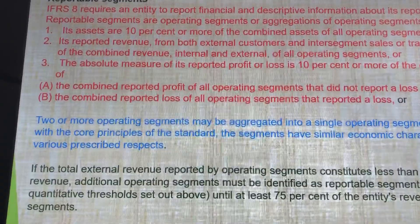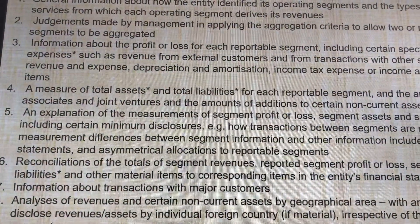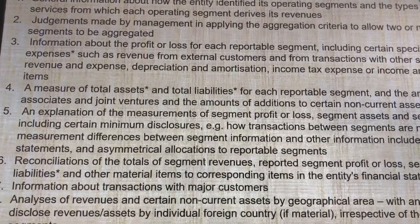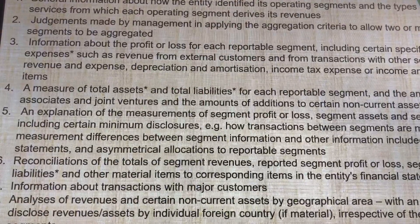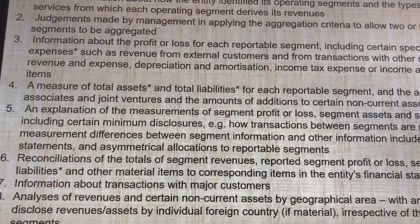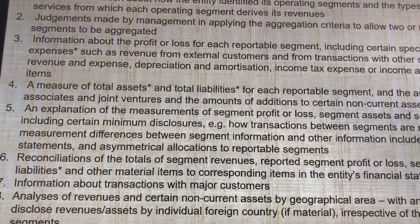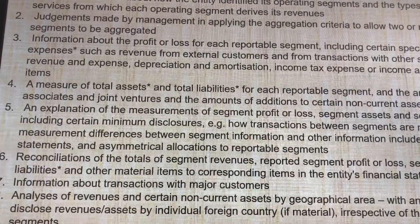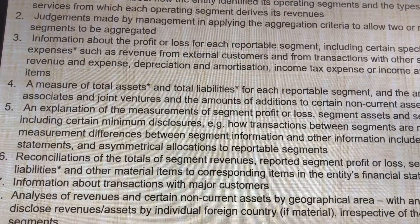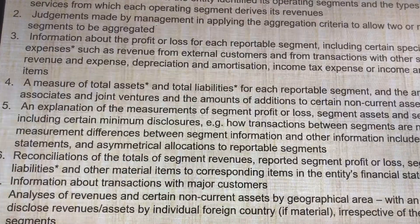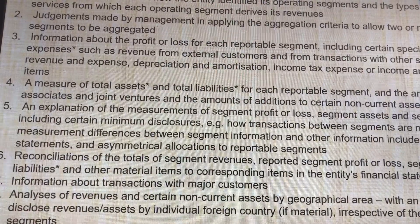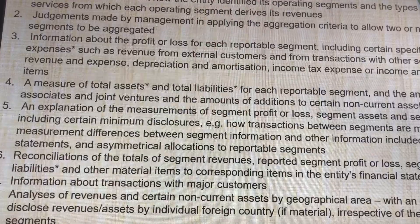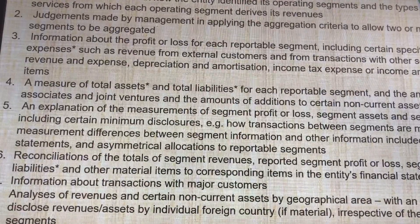Now let's talk about the disclosure of IFRS 8. Number 1, the entity has to identify the operating segments and the type of products and services from which the operating segment derives its revenue. Number 2, management has to apply the aggregate criteria to allow two or more operating segments. Number 3, the profits and loss for each reportable segment must be included in the financial statement. Number 4, a measure of the total assets and total liability for each reportable segment.